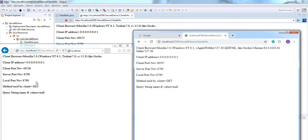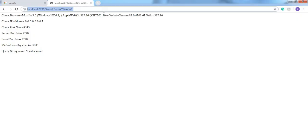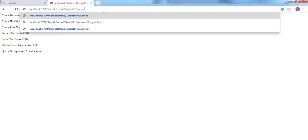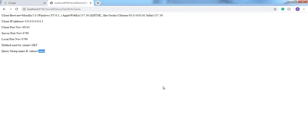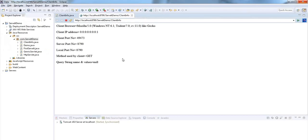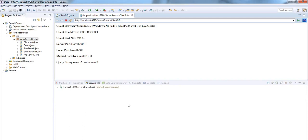The client port numbers are different but we can get the same information in any browser. Let's close these browsers. If I pass any value like 'samir' and click Enter, it shows the query string name and values equal to 'samir'. If I change the values, the query string name and value names are also changing. In this way you can get the client information like client browser name, IP address, port number, server port number, and so on. That's it guys — meet you in the next video.